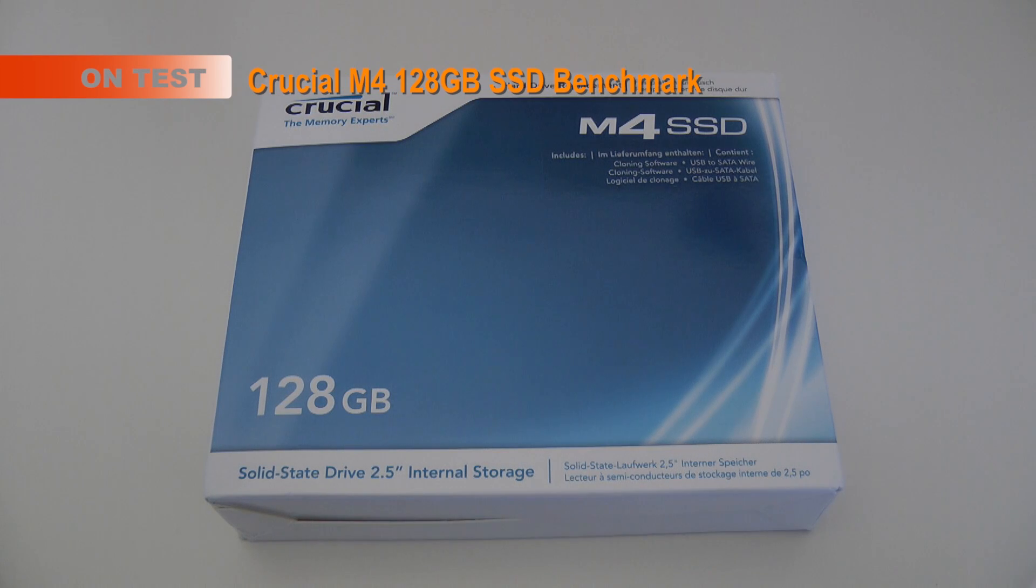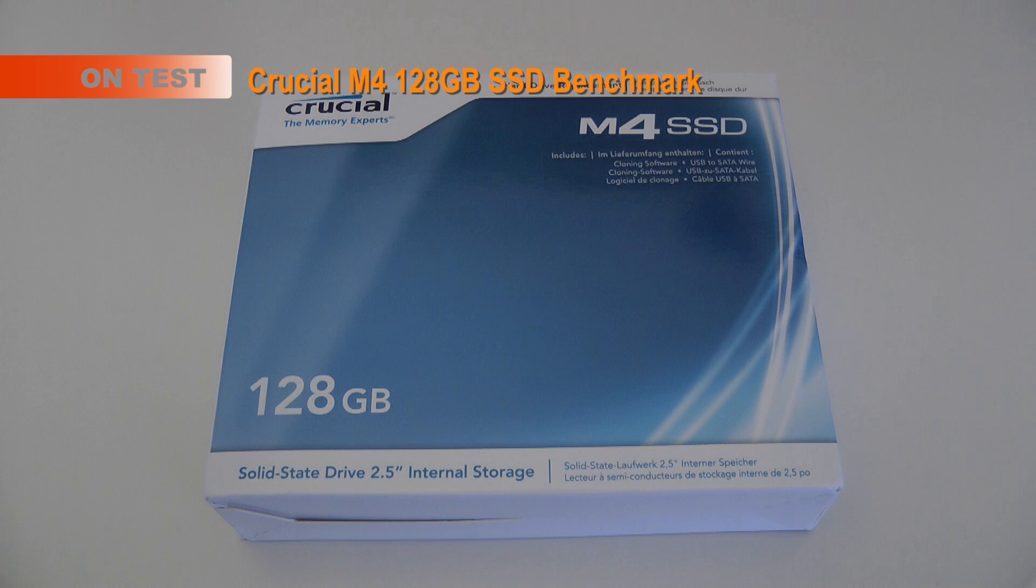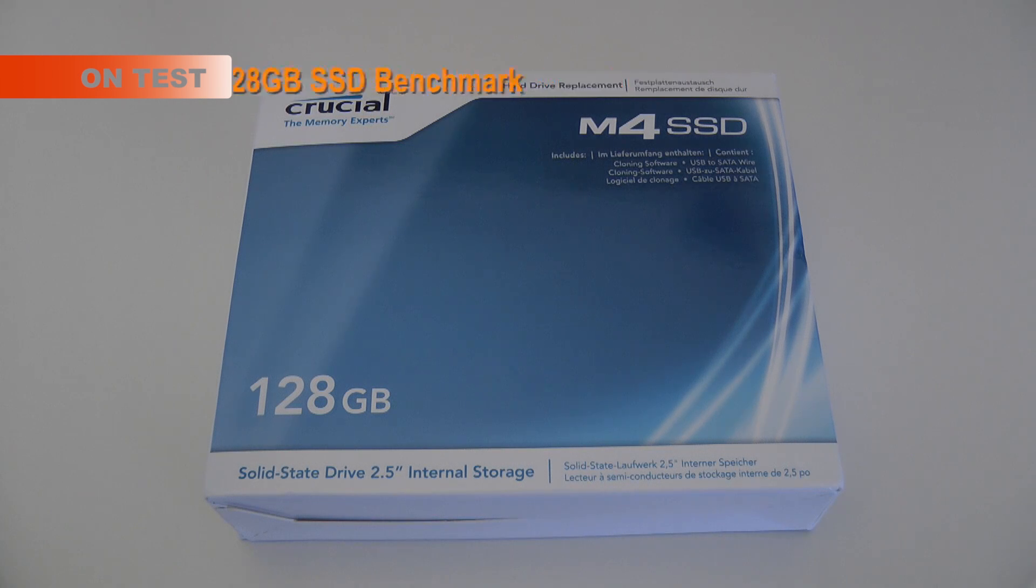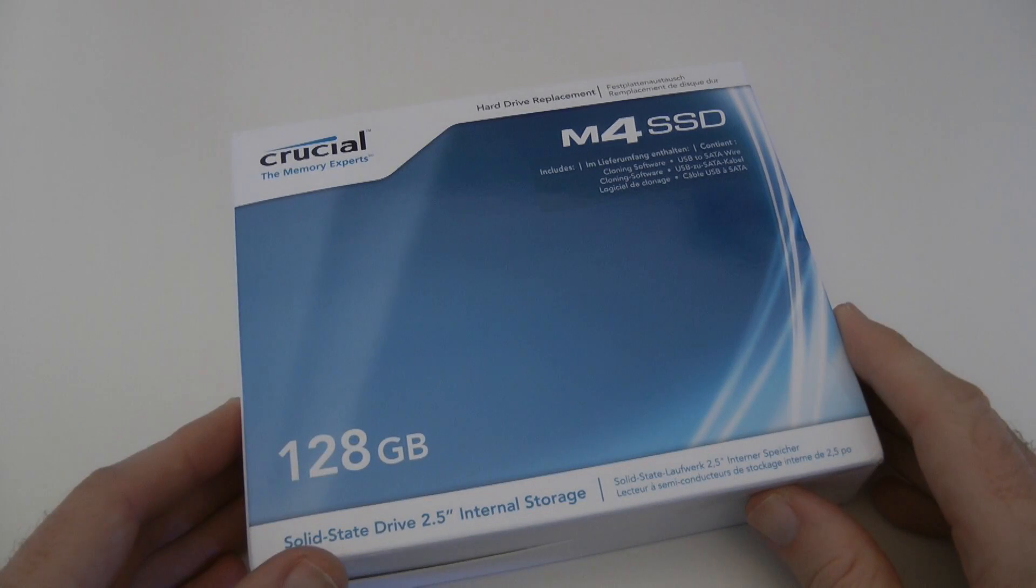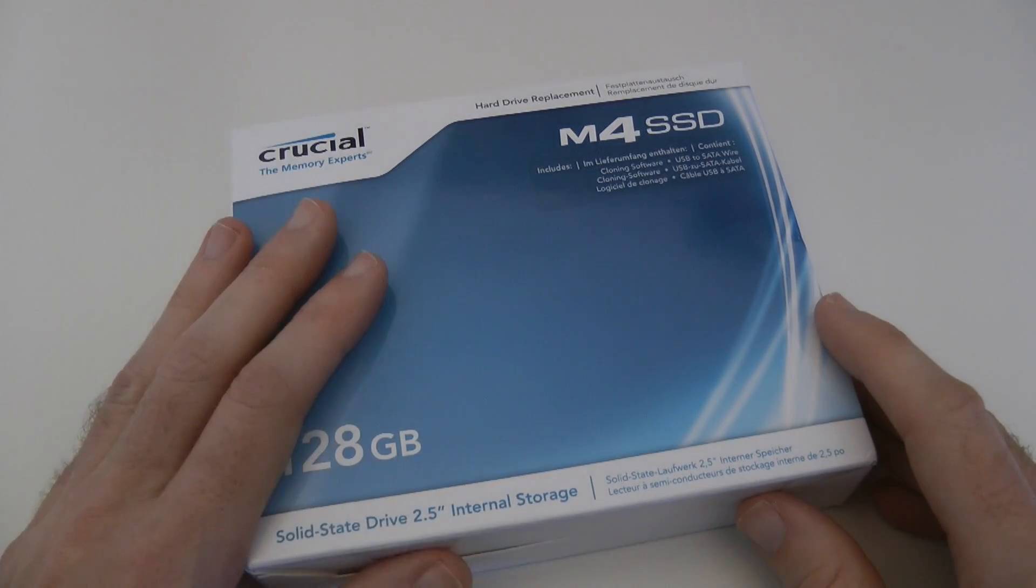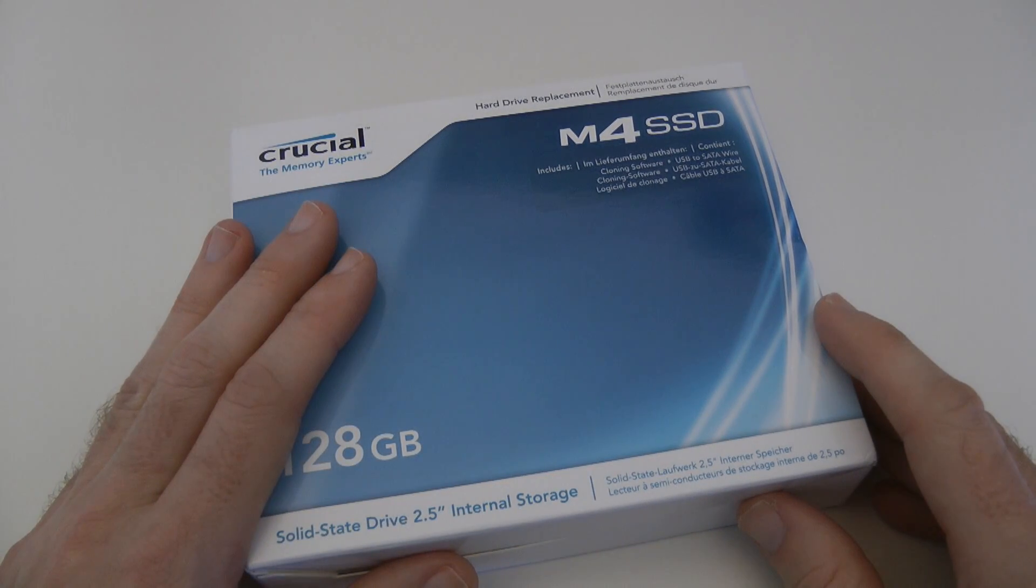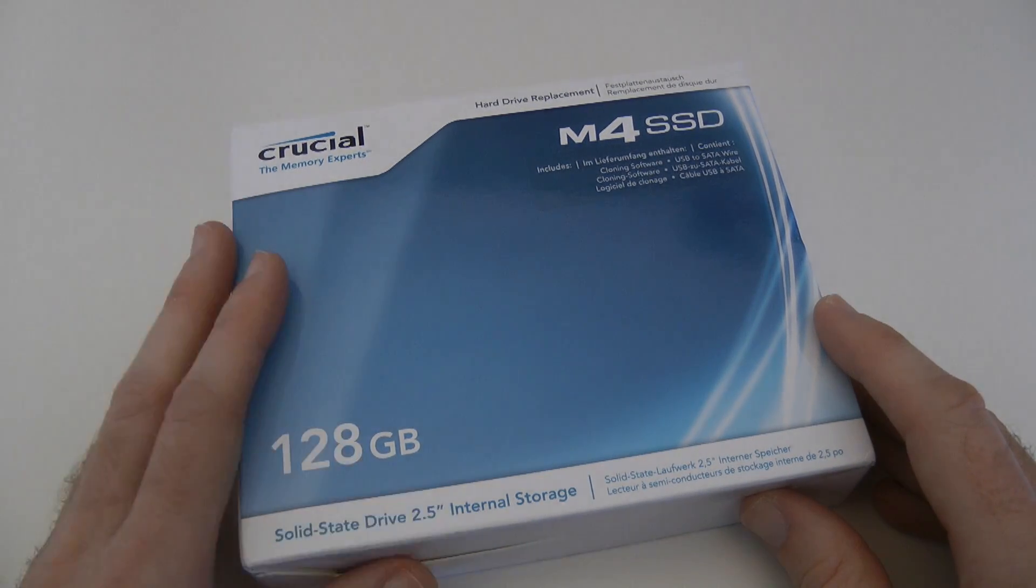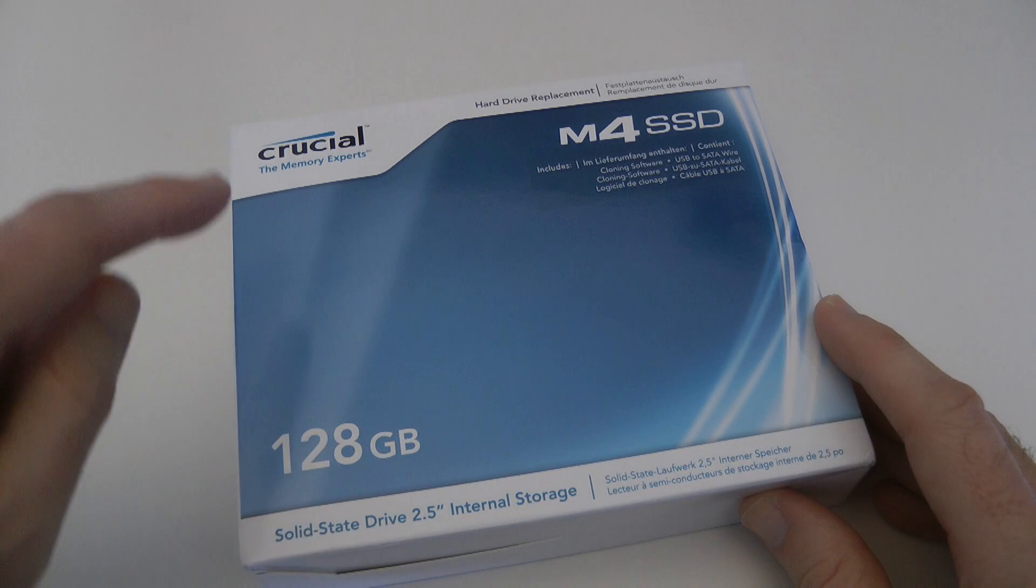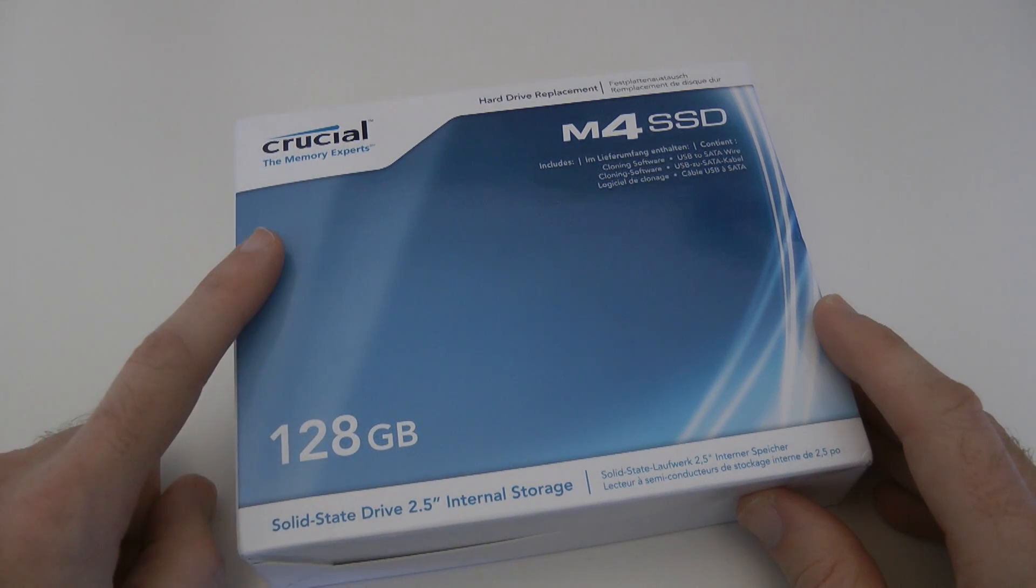Hi everyone, this is Dave from Geekanoids and welcome back to another video in my Alienware Aurora R3 series. In this video I'm going to be installing a different SSD into the PC and it's a Crucial M4 SSD, 128GB.